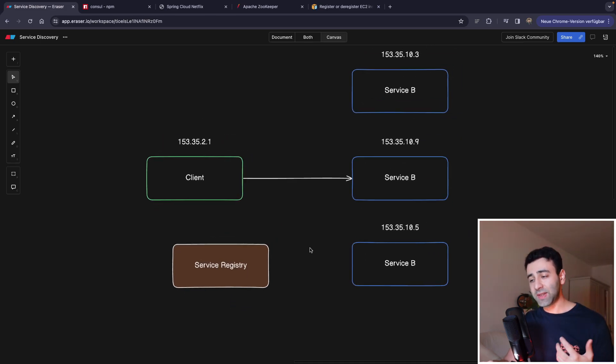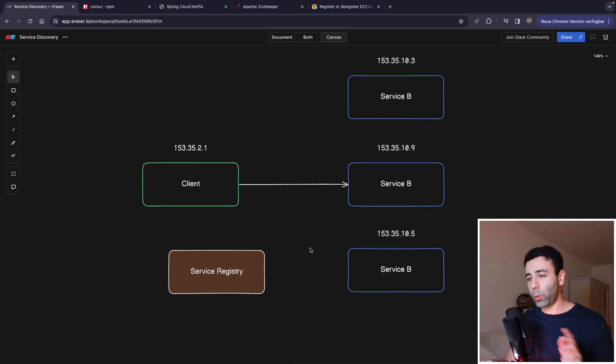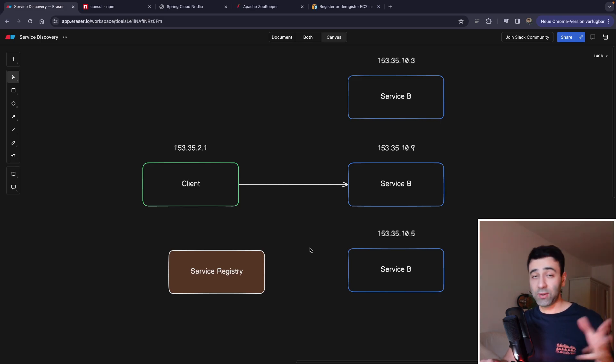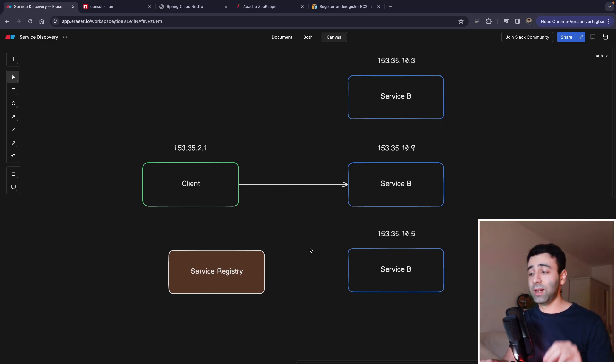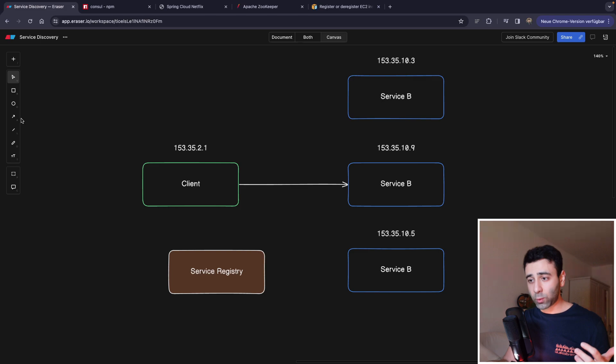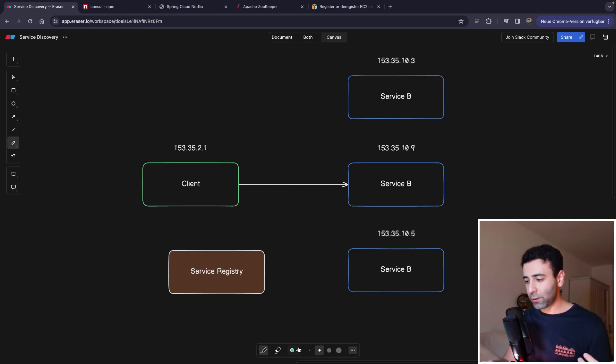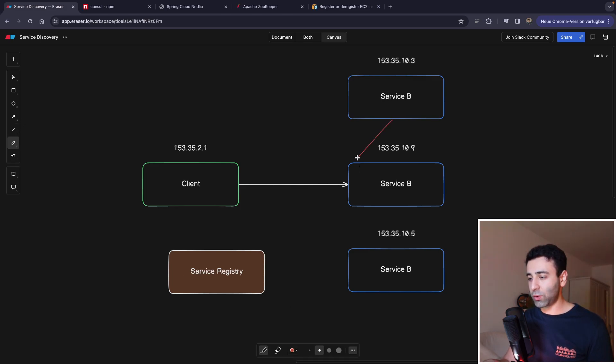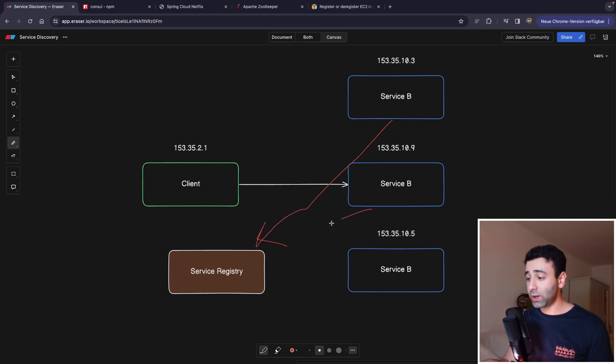This is going to be our database with all the names of the services and their corresponding IP addresses. So what is going to happen is every service that we have here is going to register itself in the service registry.